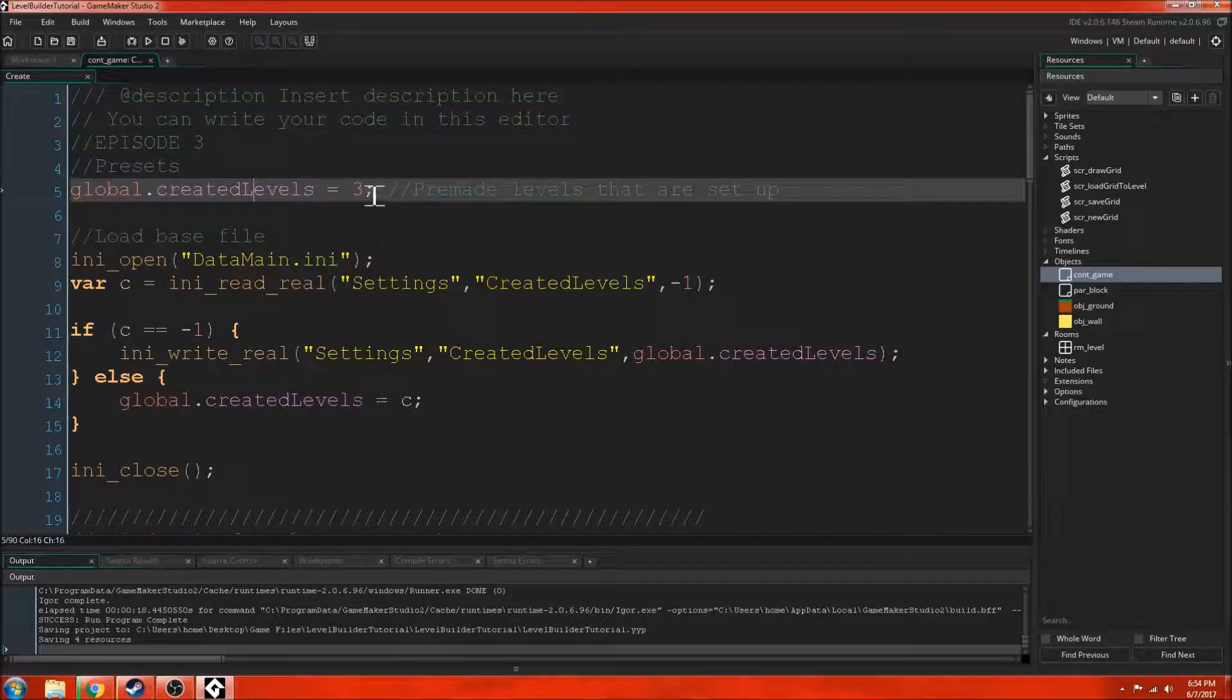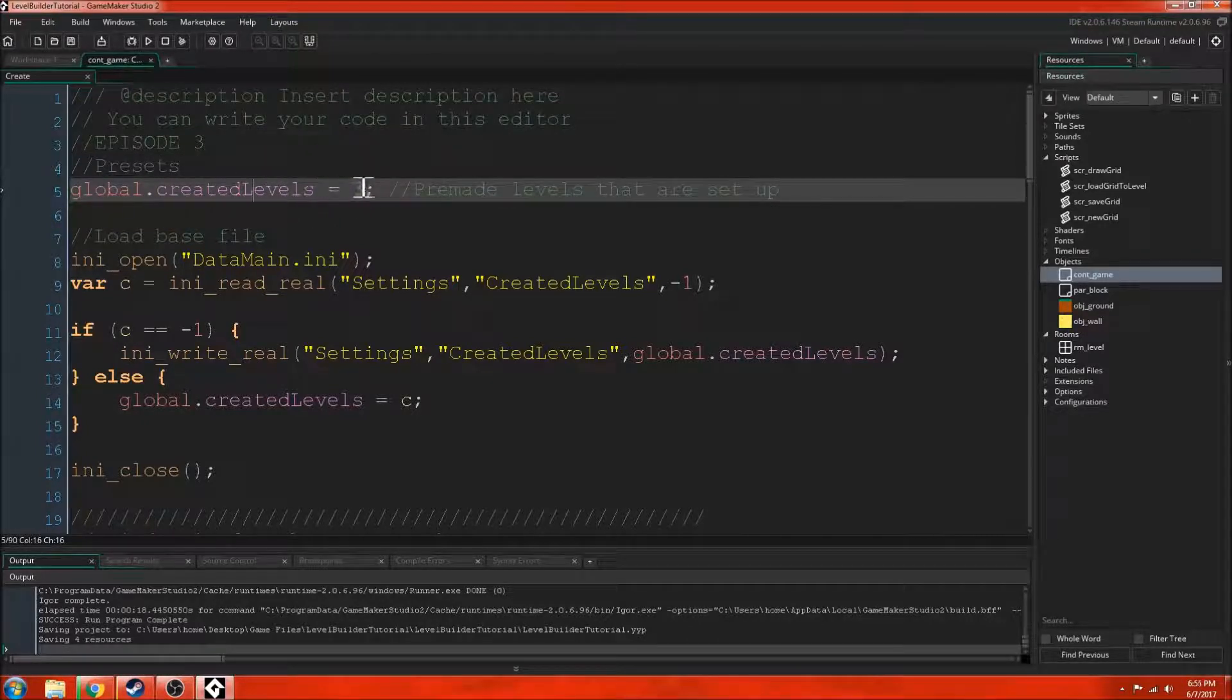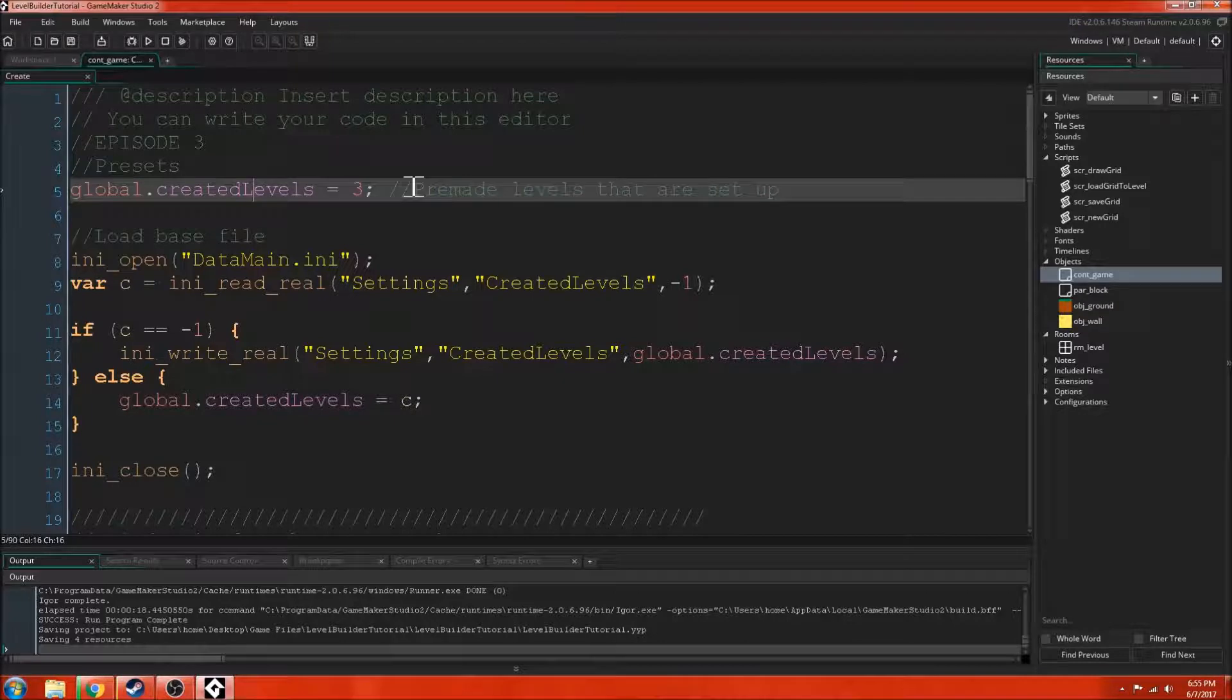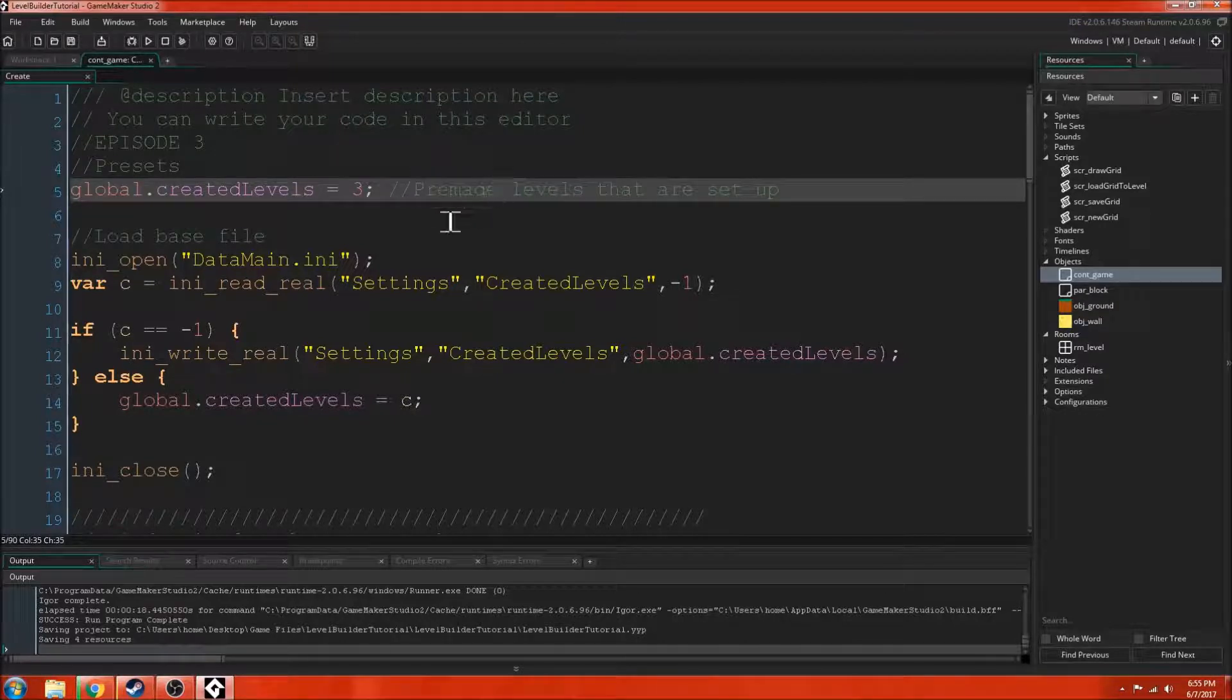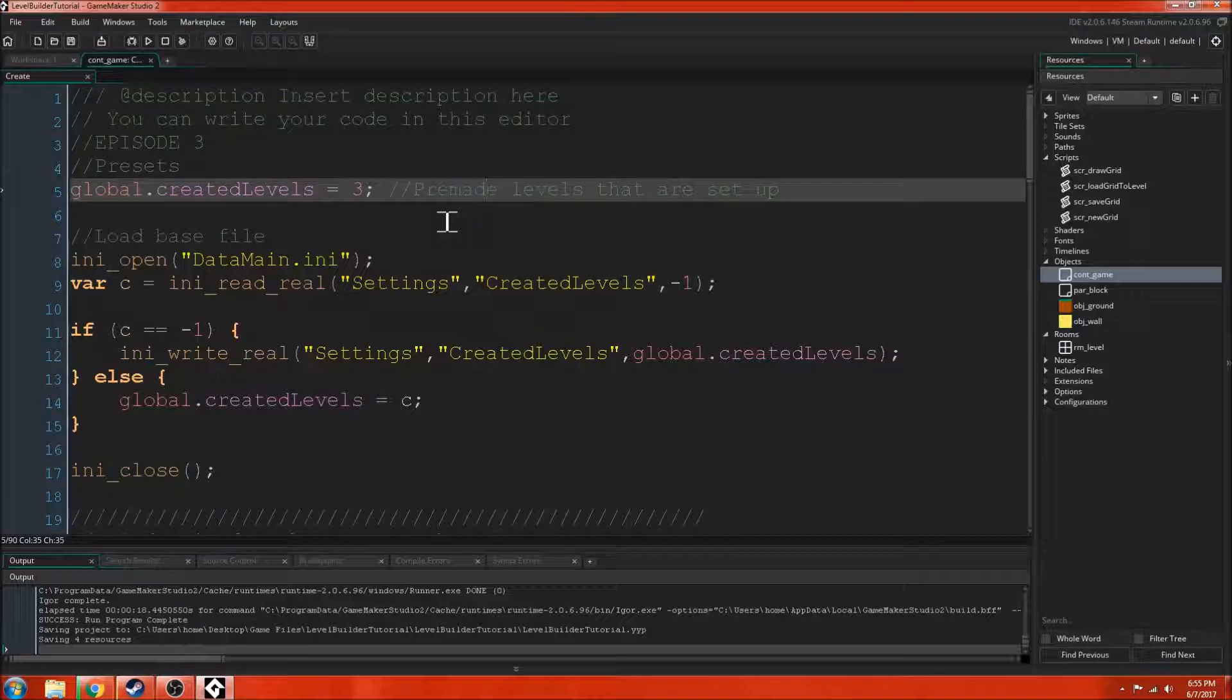I created a new variable called global.createdLevels equals 3. So like I was saying before, there are 3 pre-made levels. If someone just downloads this game from online somewhere and they just load it up, they're going to have the 3 levels that are already pre-made.